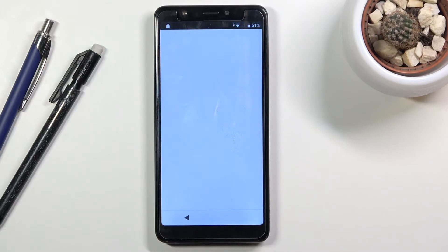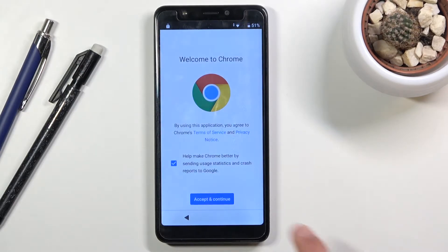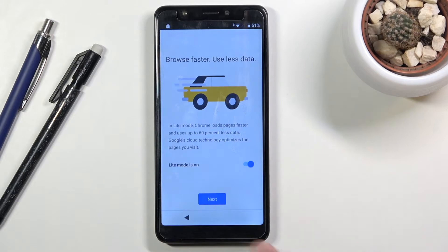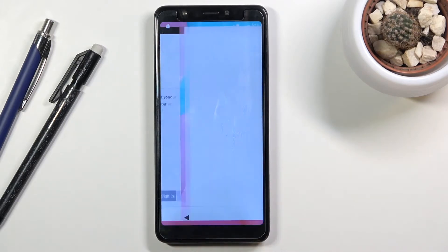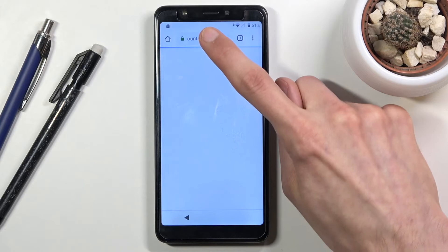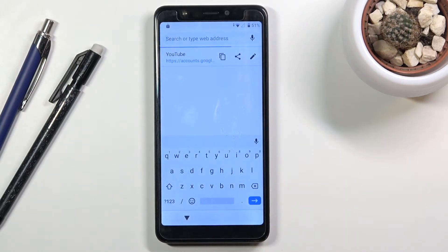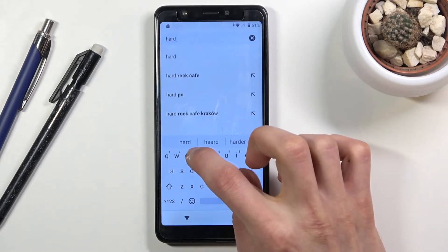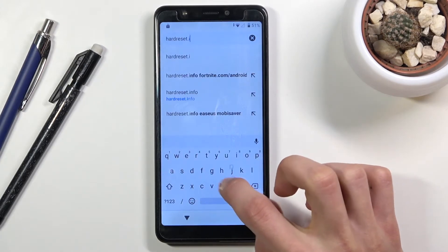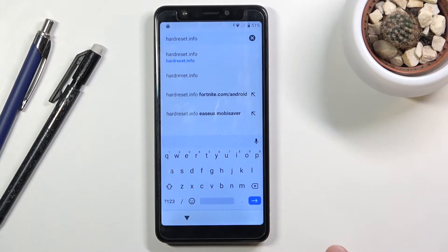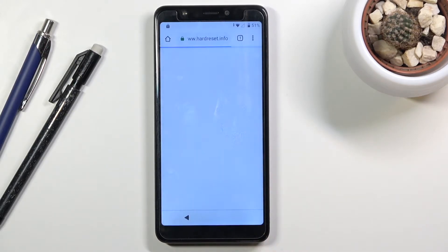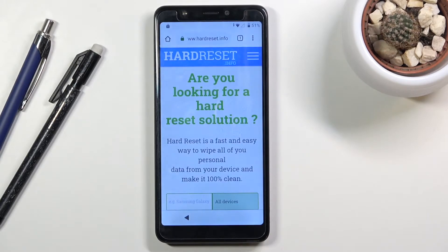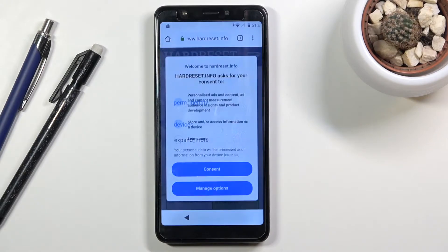This should open up our web browser. Choose 'Accept and continue,' tap 'Next,' then 'No thanks.' Once you can type in an address at the top, select it and navigate to hardreset.info.